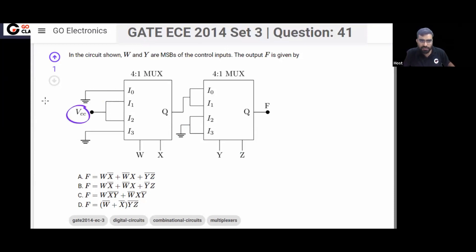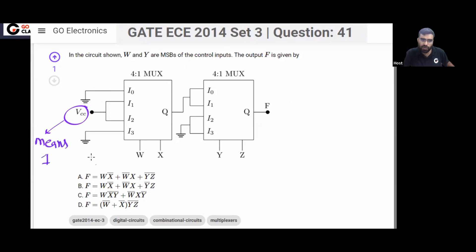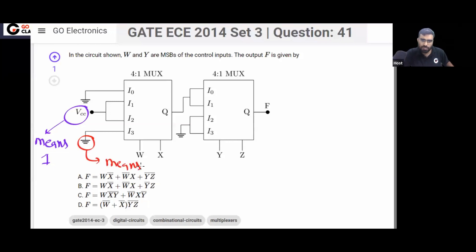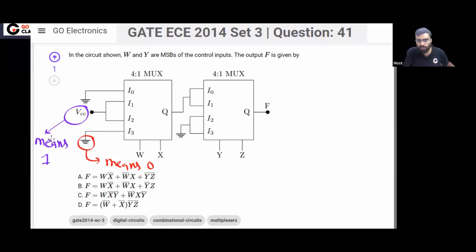What does this VCC symbol mean? This VCC symbol means logic 1. And what does this ground symbol mean? This ground symbol means 0. So remember, the ground symbol means 0 and the VCC symbol means logic 1.